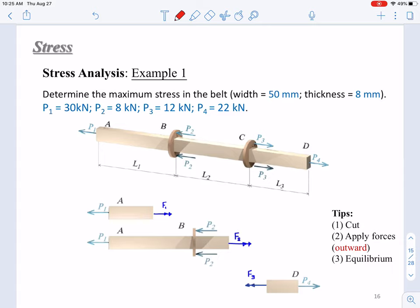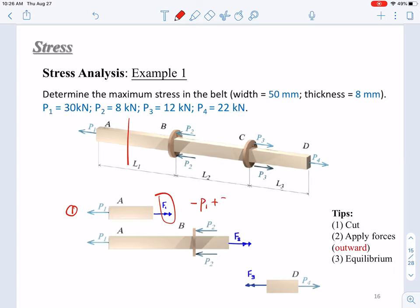So there are three: we have an internal force between AB, between BC, and between CD. We just need to do three cuts and do three free body diagram analyses. If we cut between AB at a random point, we make the left part free. As shown here, this is the first free body diagram. You cut it, apply force P1, and put the unknown internal force F1 outward. Based on this, you can get an equilibrium equation: negative P1 plus F1 equals zero.